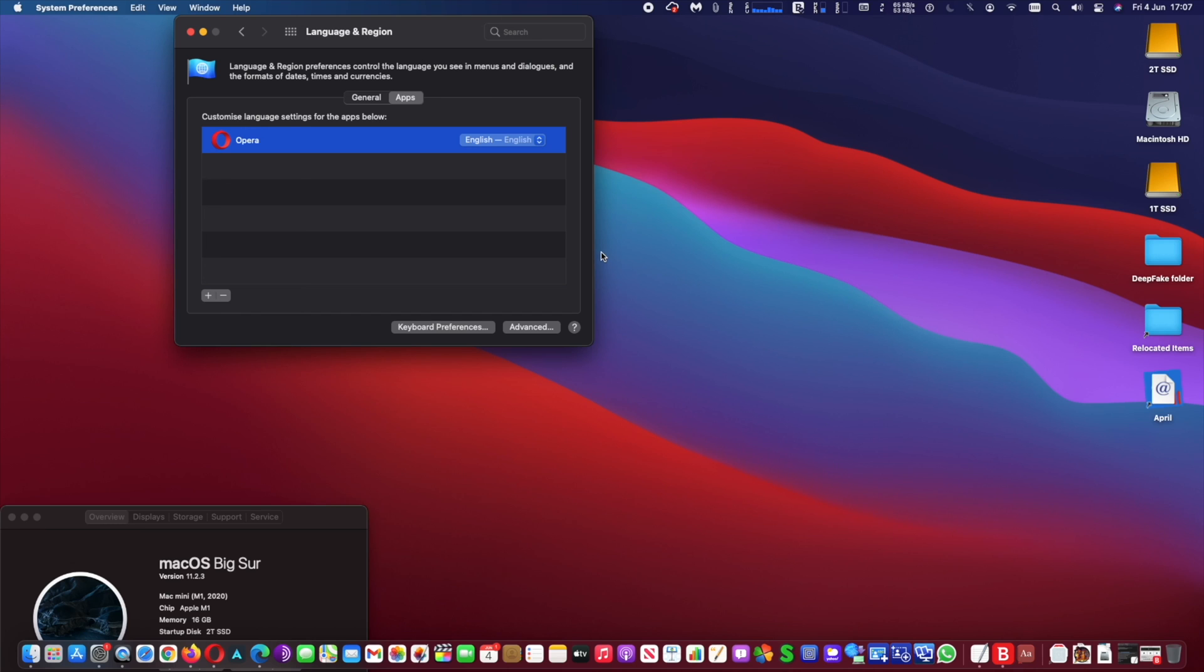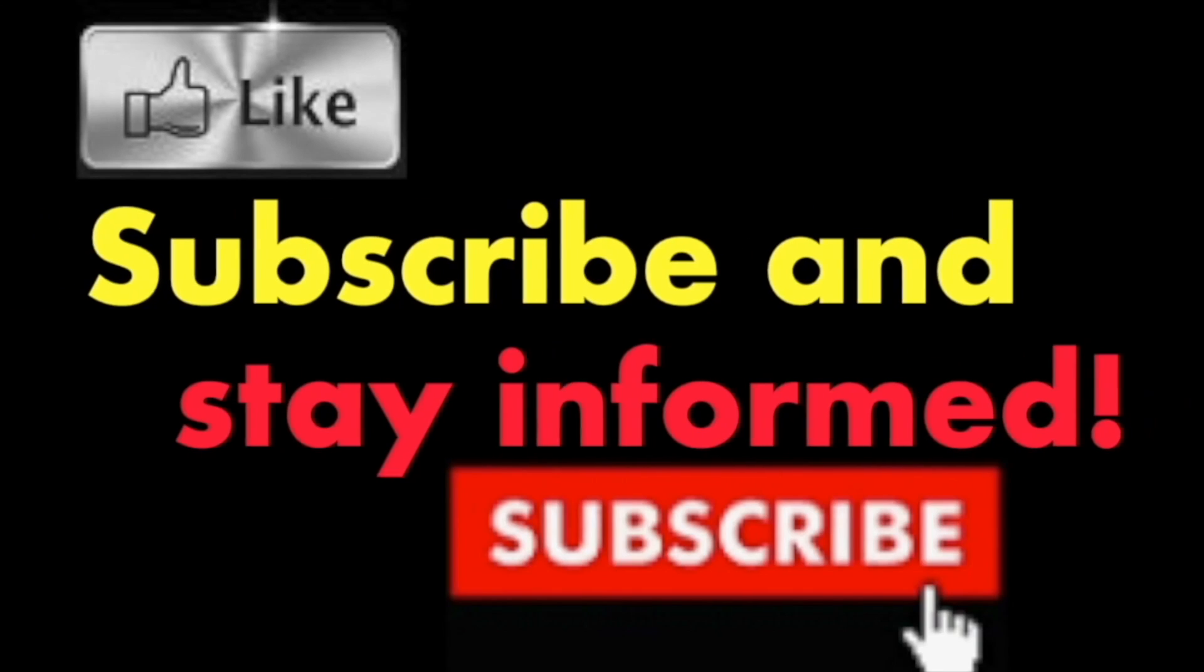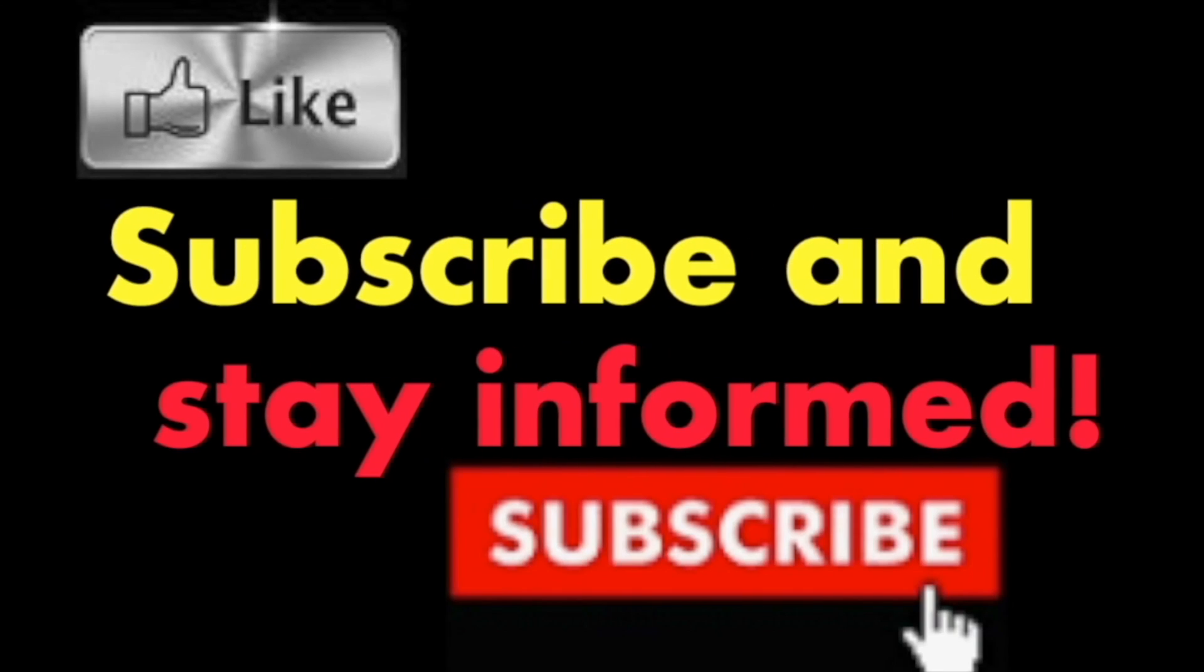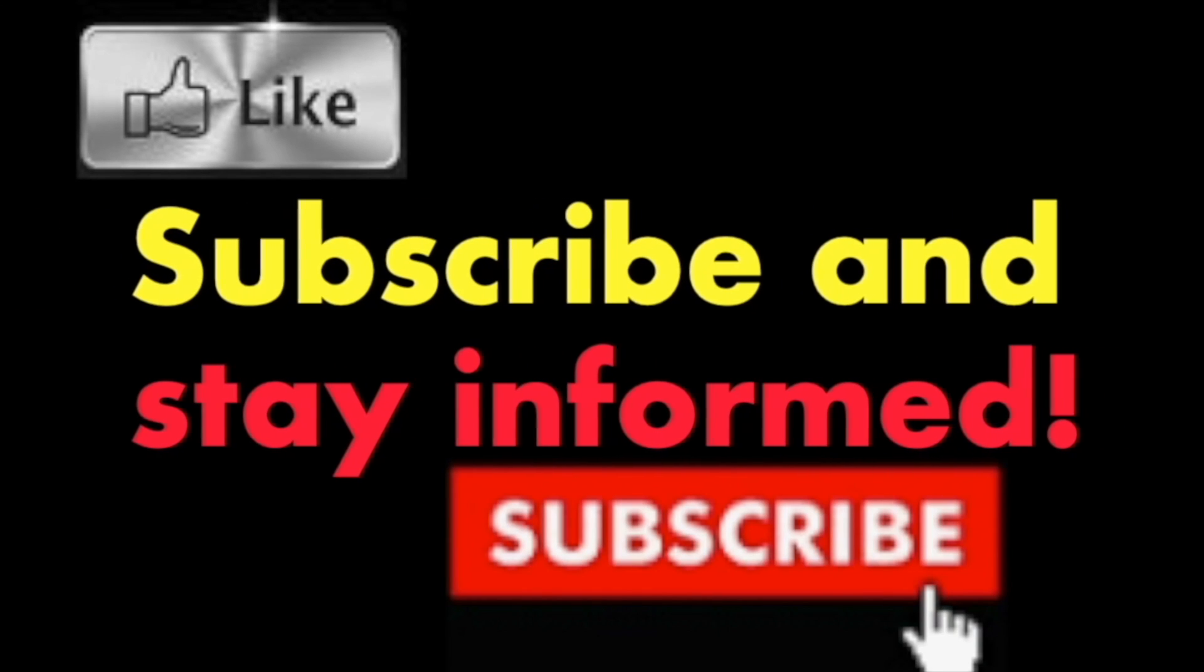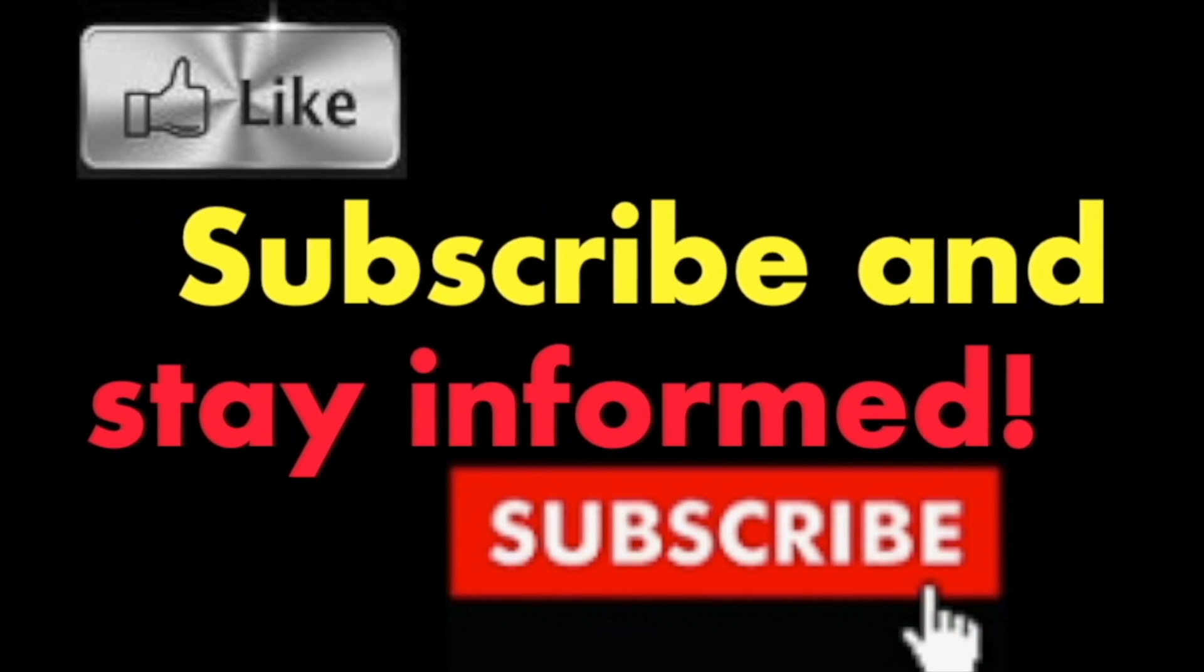It's that simple. Hope you enjoyed this video. Have a nice day. Subscribe and stay informed. Addicted to Macintosh.